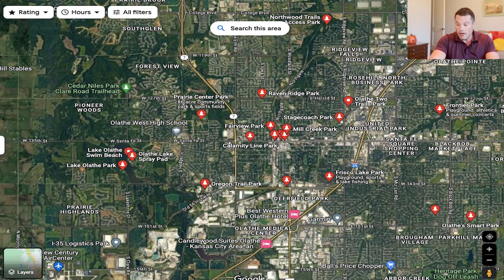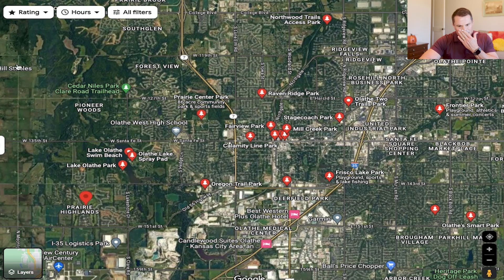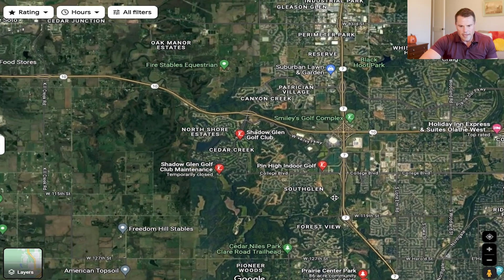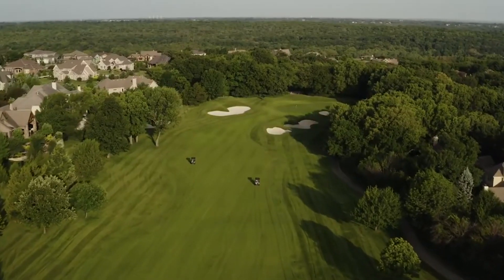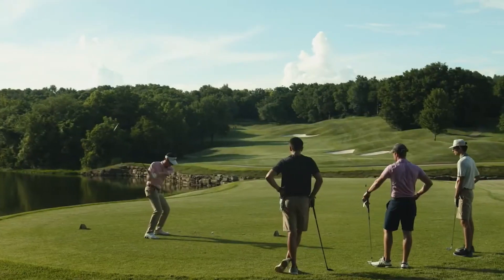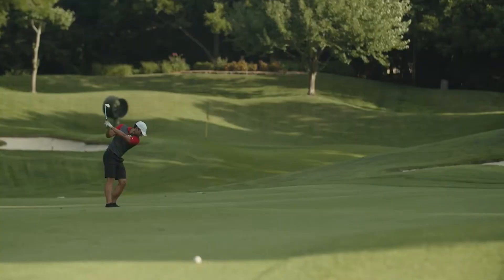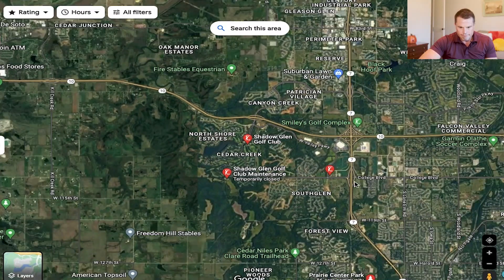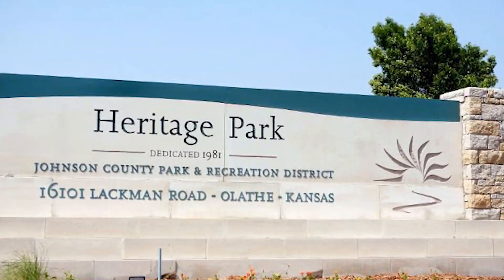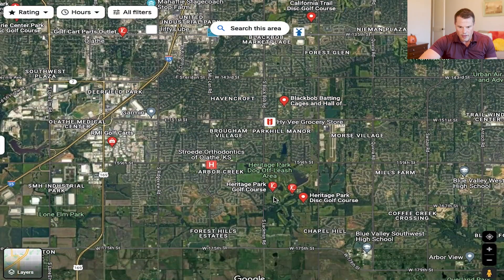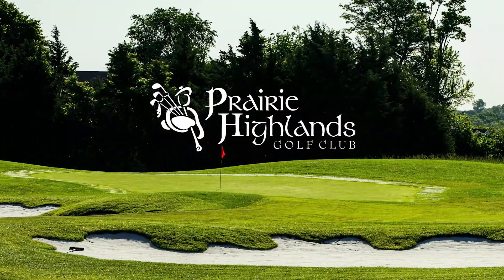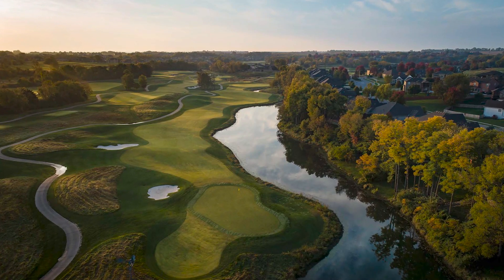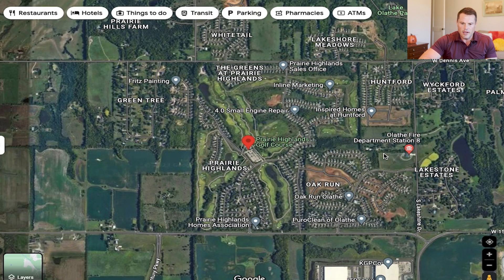What goes hand in hand with parks are the golf courses, and Olathe has awesome golf. A couple I want to highlight: Shadow Glen Golf Club is really nice — it's up in the Cedar Creek subdivision, one of Olathe's most premier subdivisions, and Shadow Glen winds through the homes. If you want to live on a golf course, this is one of the best places to do it. There's also Heritage Park Golf Course down south, and Prairie Highlands Golf Course, which is also intertwined in a subdivision — another great option to live on golf.